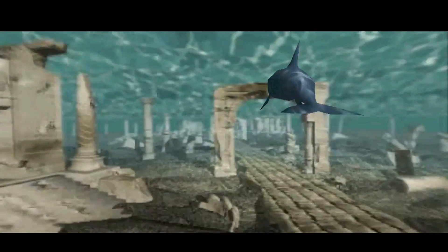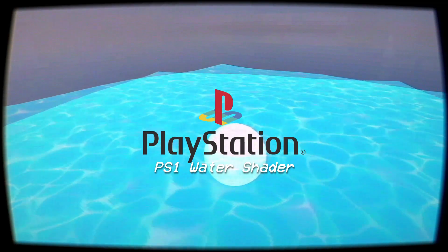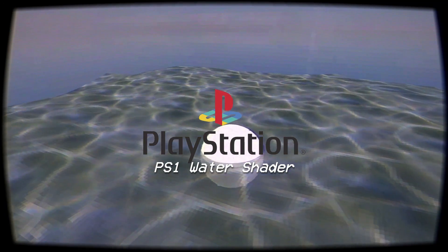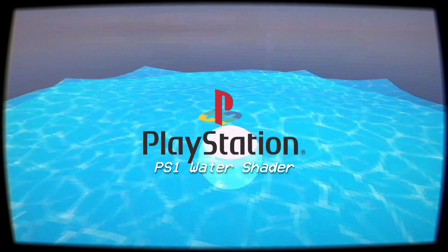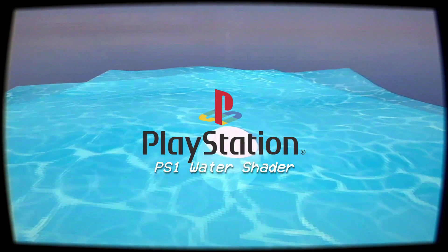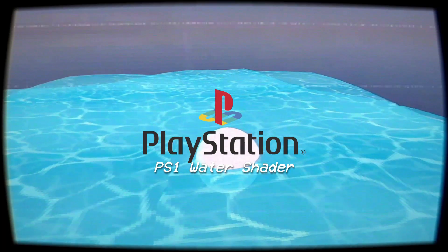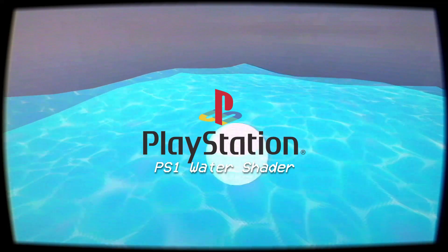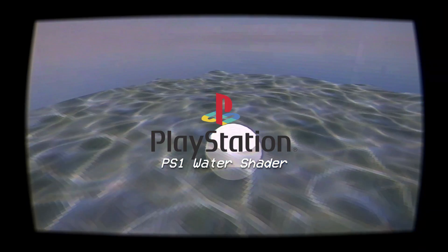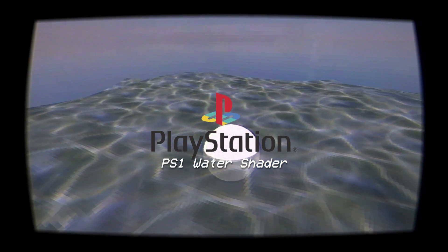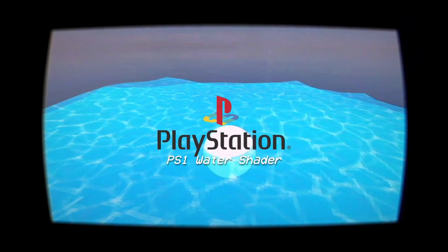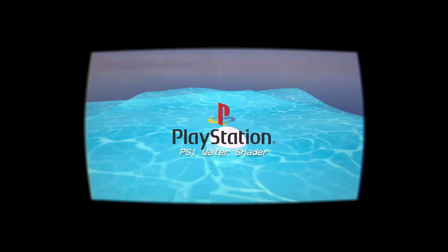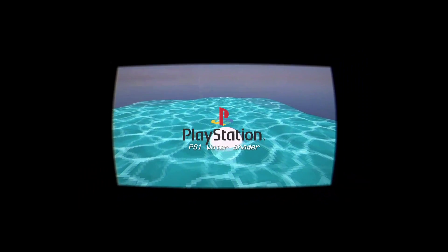So I took my time and worked on a convincing-looking water shader that would replicate that classic PlayStation 1-style water that you would see in games. And I tried to make the shader in Unity. I really don't have any other game engines to work with. All I know is Unity. I would love to switch to Godot, but that's for a later discussion. For now, let's just continue with Unity.